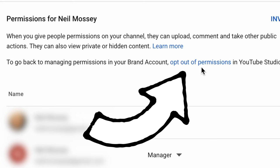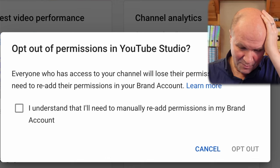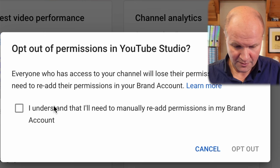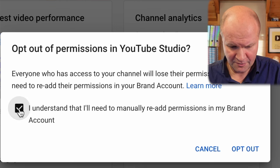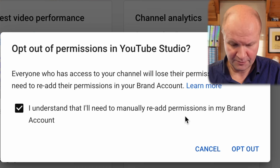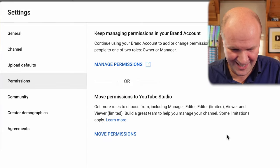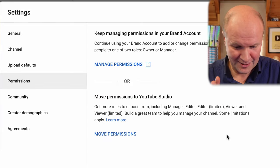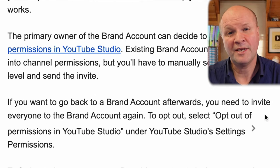So should I give it a try? Let's give it a try, I'll show you what it looks like. I'll click on opt out of permissions in YouTube Studio. Everyone who has access to your channel will lose their permissions — you'll need to re-add their permissions in your brand account. So we need to tick this checkbox: 'I understand I'll need to manually re-add permissions in my brand account,' and then I'll click on opt out. This is a big moment. There — so now it looks like the other way of adding permissions.